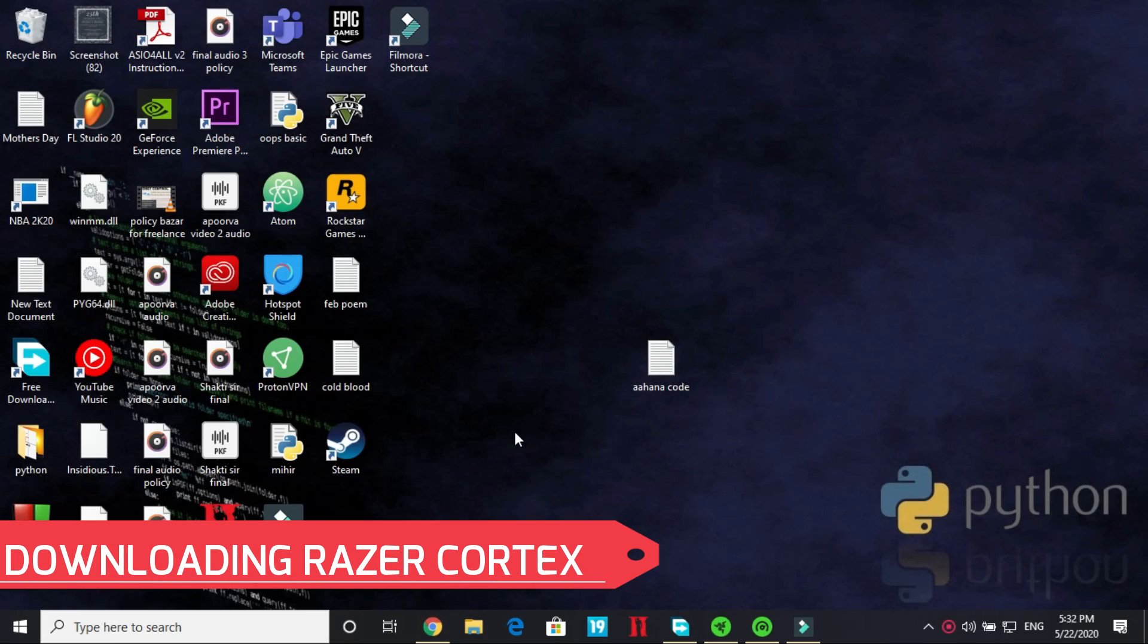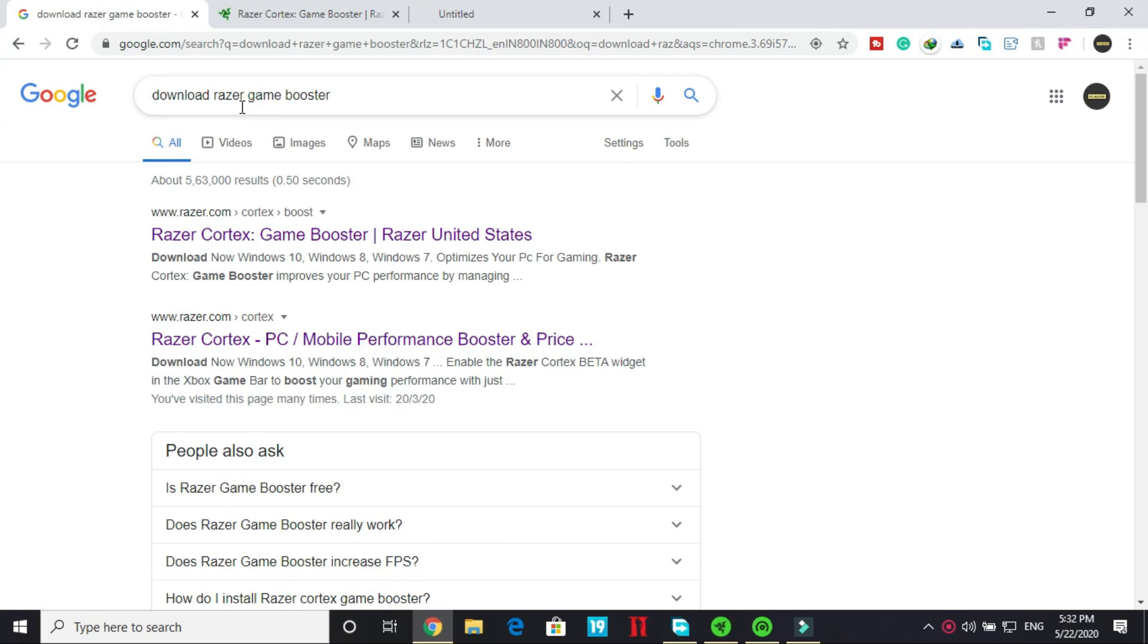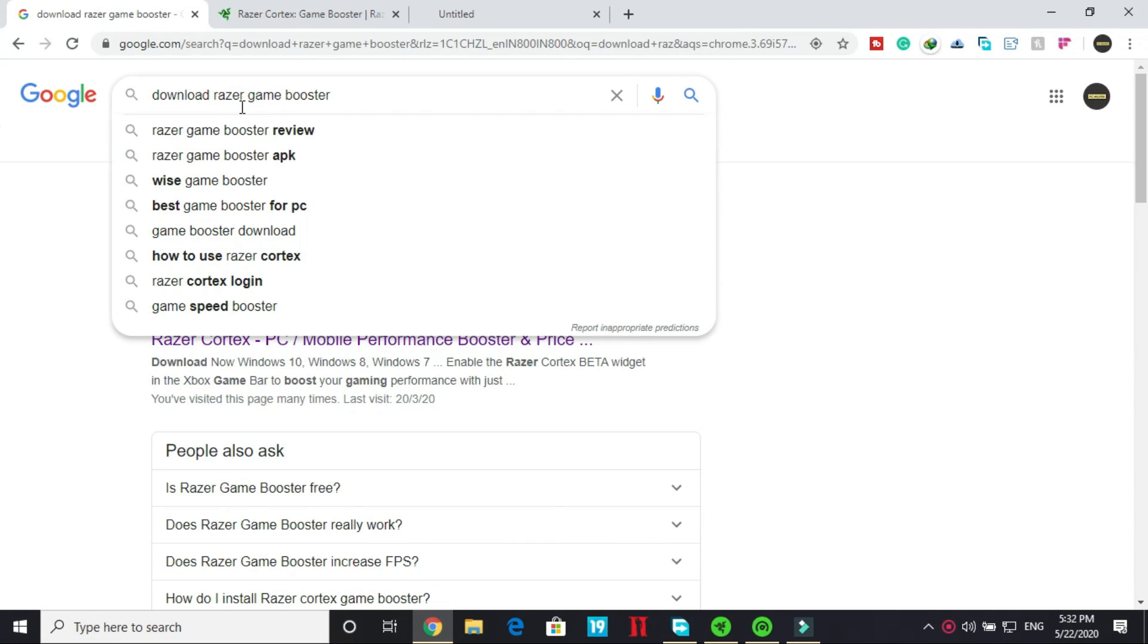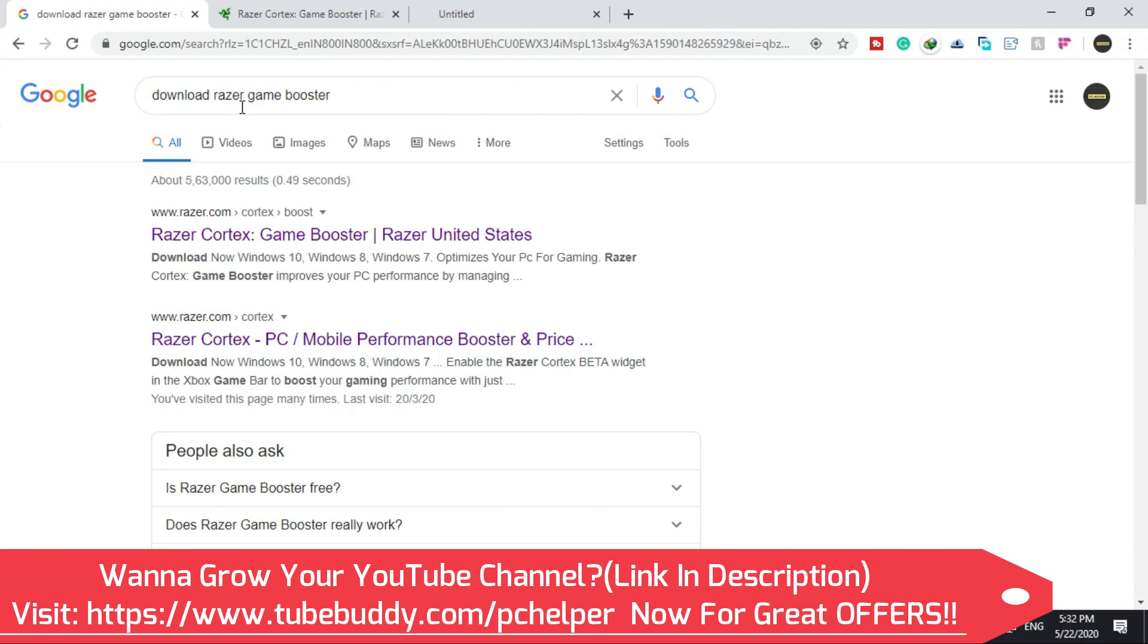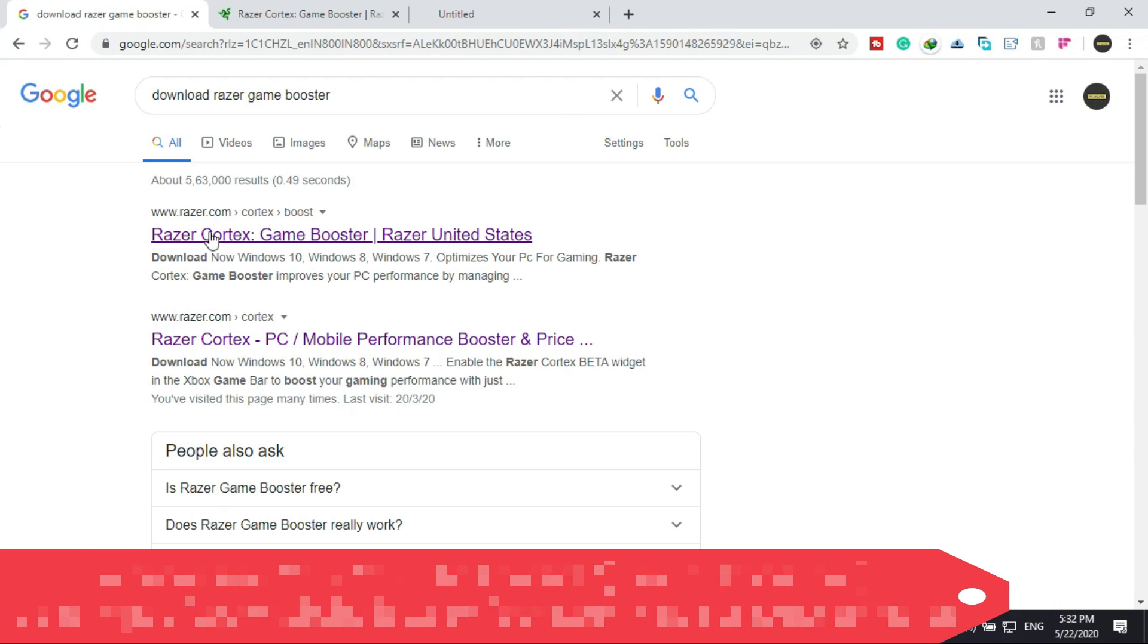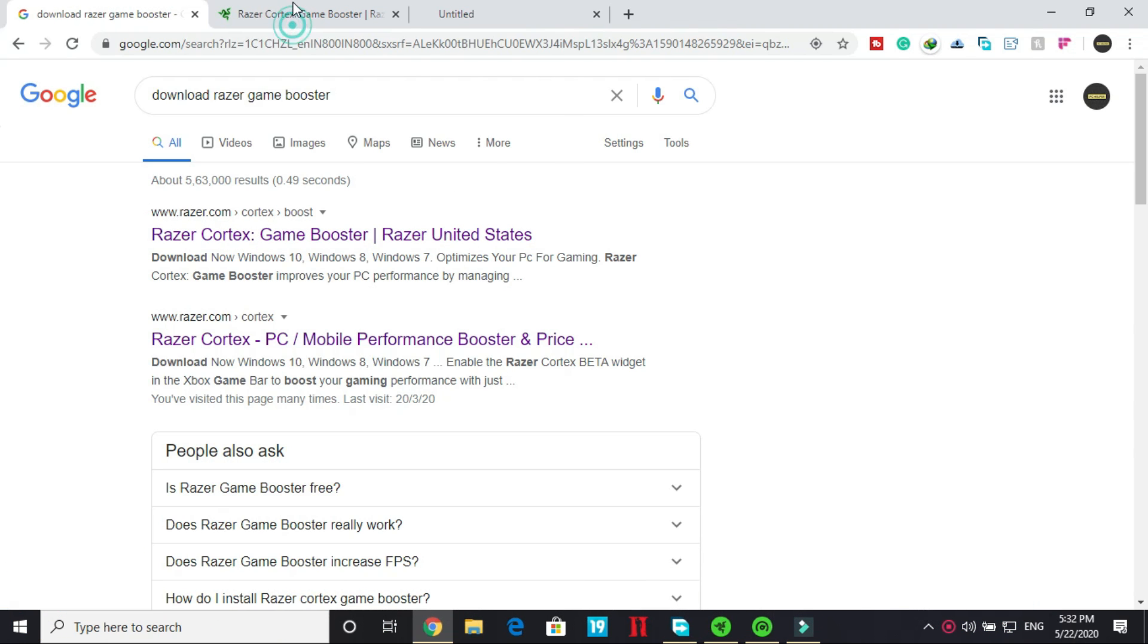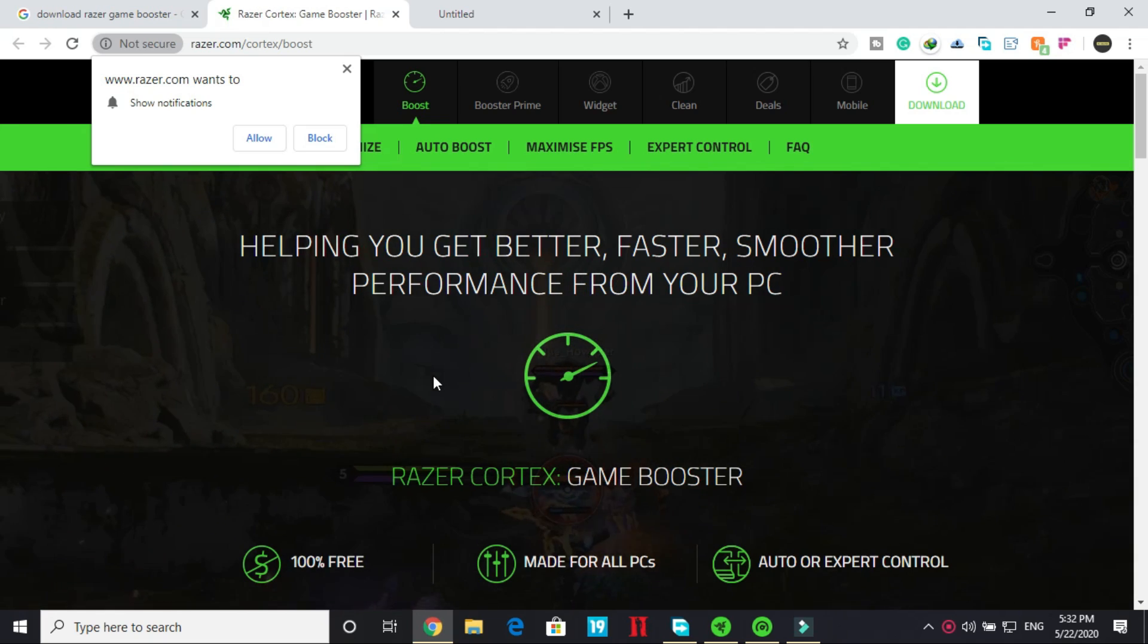So first of all let's see how to download this game booster. Now go to Google and search download Razer Cortex game booster or Razer game booster whatever you feel like and go to this first website razer.com/cortex/boost. Go to this first link and you will be redirected to this page.